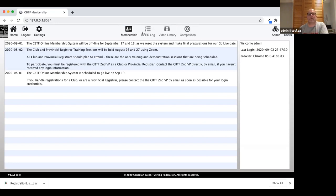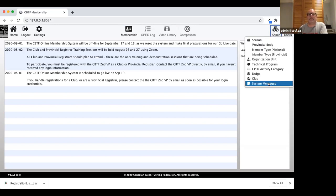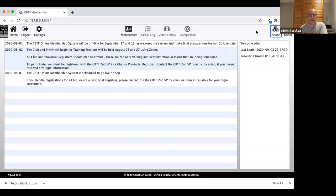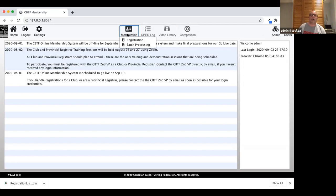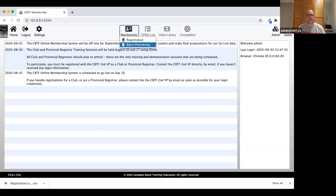In the membership piece there are really just two functions: registration and batch processing. Down the road there are functions for technical members entering their CPED log information, for judges to access the CBTF video library and see standardized scoring for different events, and the competition system will be in here too — the same user IDs and accounts. One account gets you into all of these systems. There are also some admin functions for setup, which most people won't have access to.